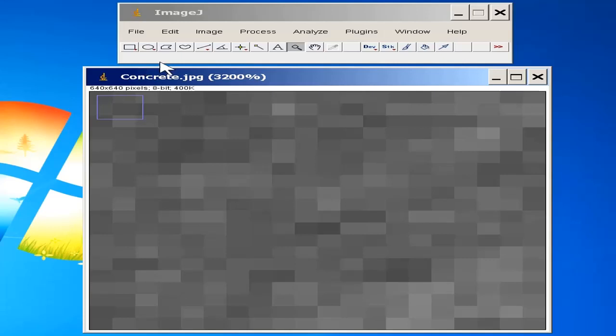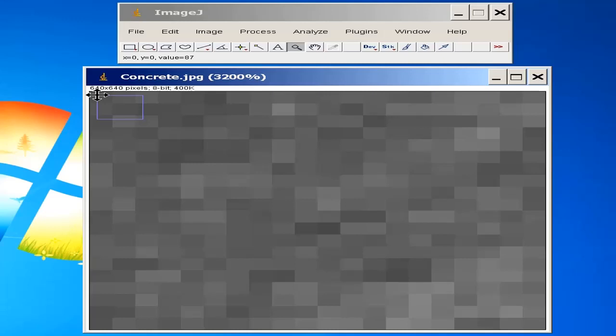Concentrate here. I am moving my cursor to the first pixel. The first pixel has x equal to 0, y equal to 0, and the value is 87. In the second pixel, x equal to 1, y equal to 0, and the value is 93. Similarly, I am selecting any pixel. You can see x, y, and value. Hence, x and y is the position or location of pixels, and the value is the integer representation of the pixel.